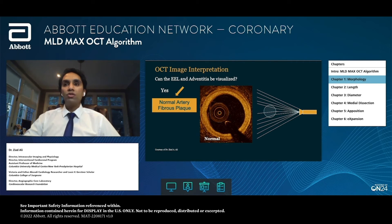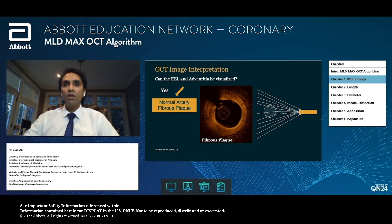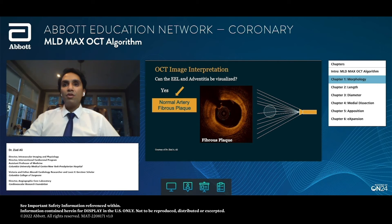When we look at OCT image interpretation, in normal artery or fibrous plaque there is little or almost no refraction, which is why we're able to identify all of these layers with incredible accuracy and clarity. Similarly, when we look at fibrous plaque, we're able to see the media, the mesh, and the rope all the way around the artery. Despite the fact that there's clearly intimal thickening, this is fibrous plaque and an excellent place to land our stent — there's very little signal attenuation in this image.